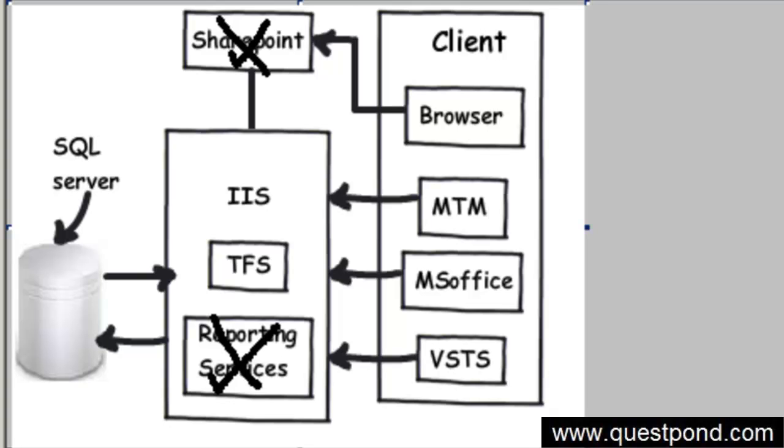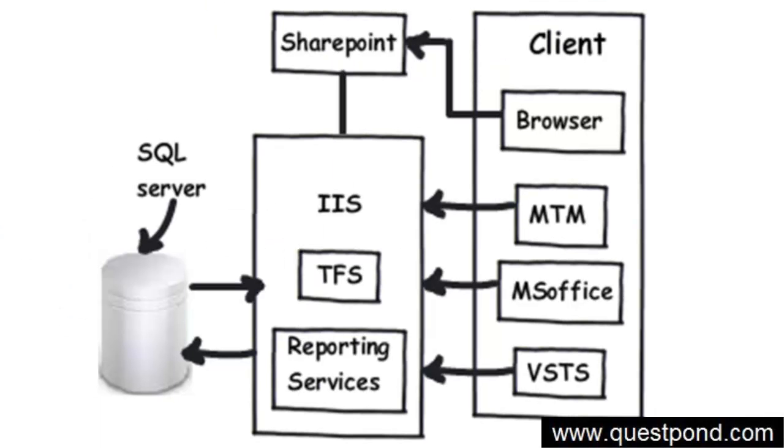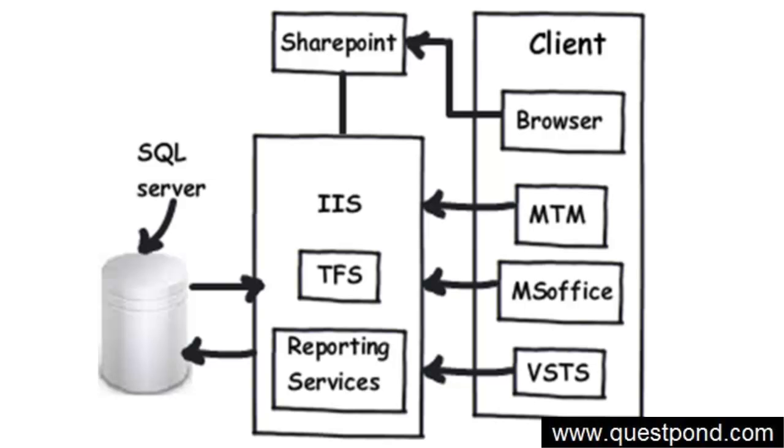So depending on your needs, you can either check the basic installation or the advanced installation. Now that we understand TFS, the architecture of TFS, and why we need TFS, the next question is: once you get a software project, where do I start? How do I create a project? How does the developer check in code? How does the project manager raise requirements? How does the tester log test cases and defects? So in the next video, we will see how a complete project life cycle can be managed using Team Foundation Server. Thank you very much.